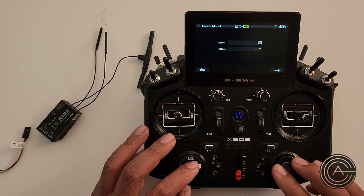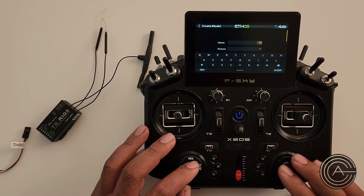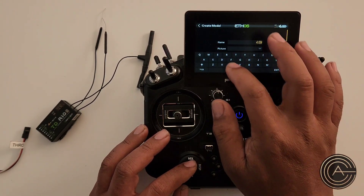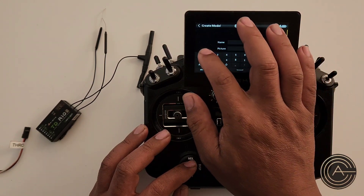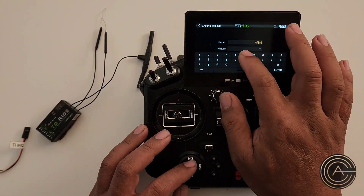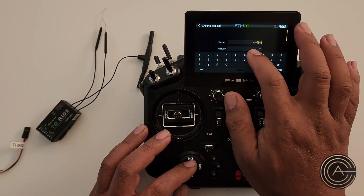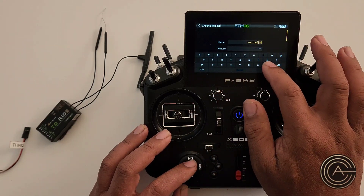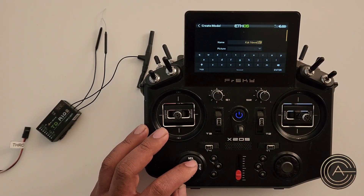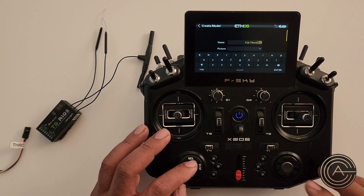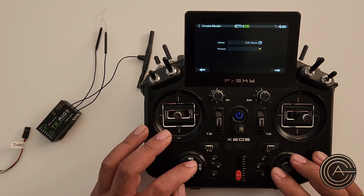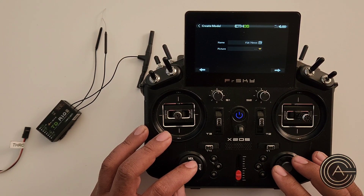The next thing we've got to do is name it. Over here we're going to go ahead and name it F-16, maybe 70 millimeters. Once that is named, and if I wanted to I can add a picture — I generally don't.